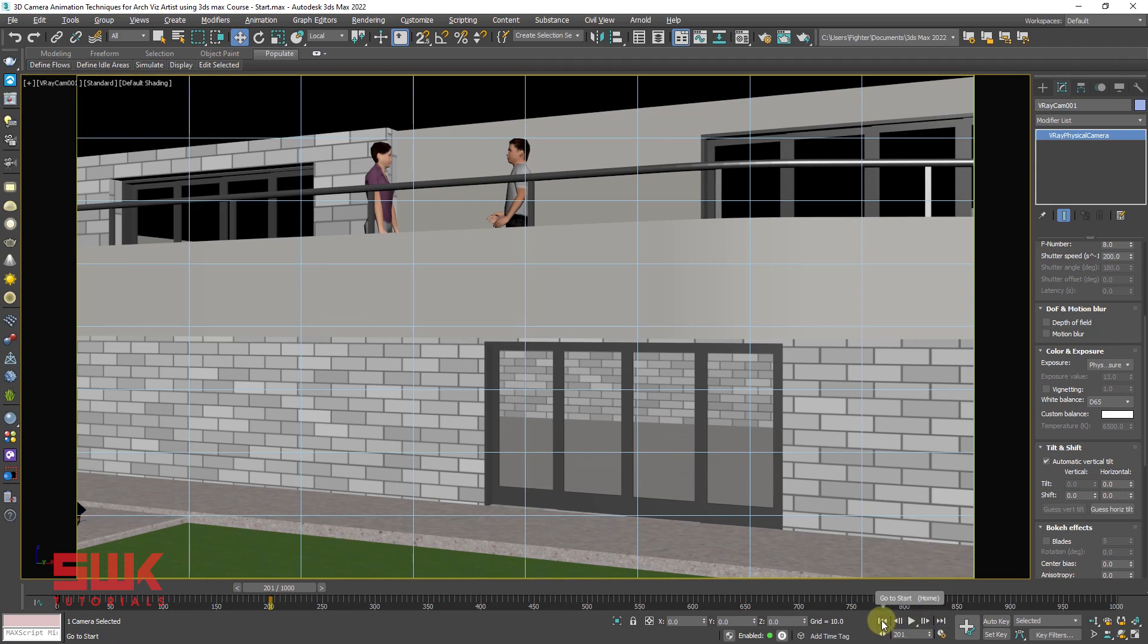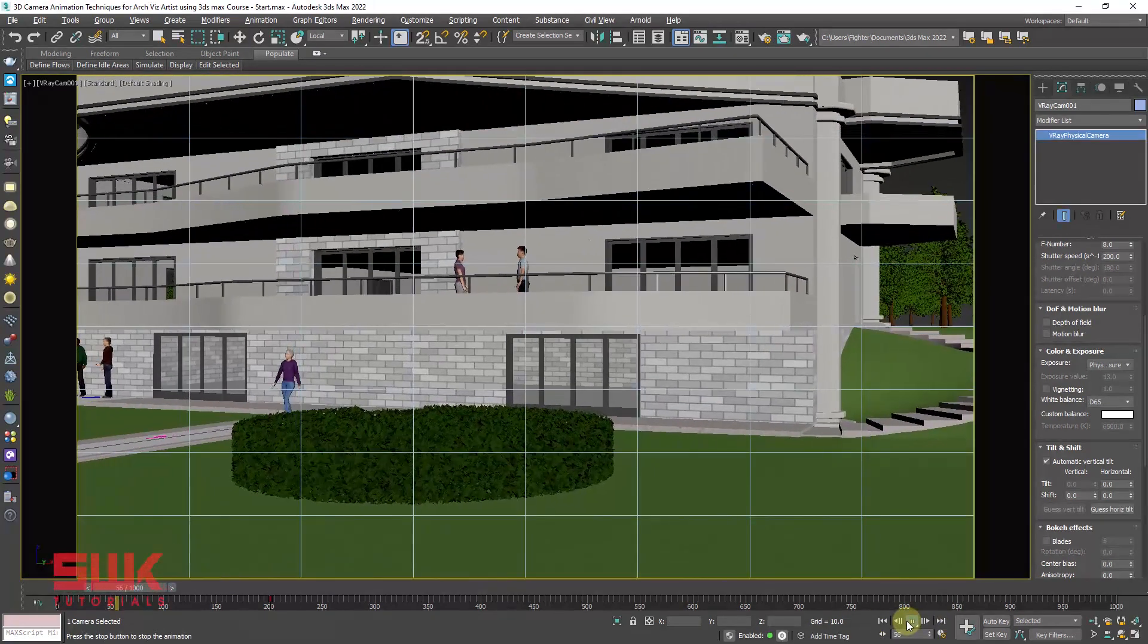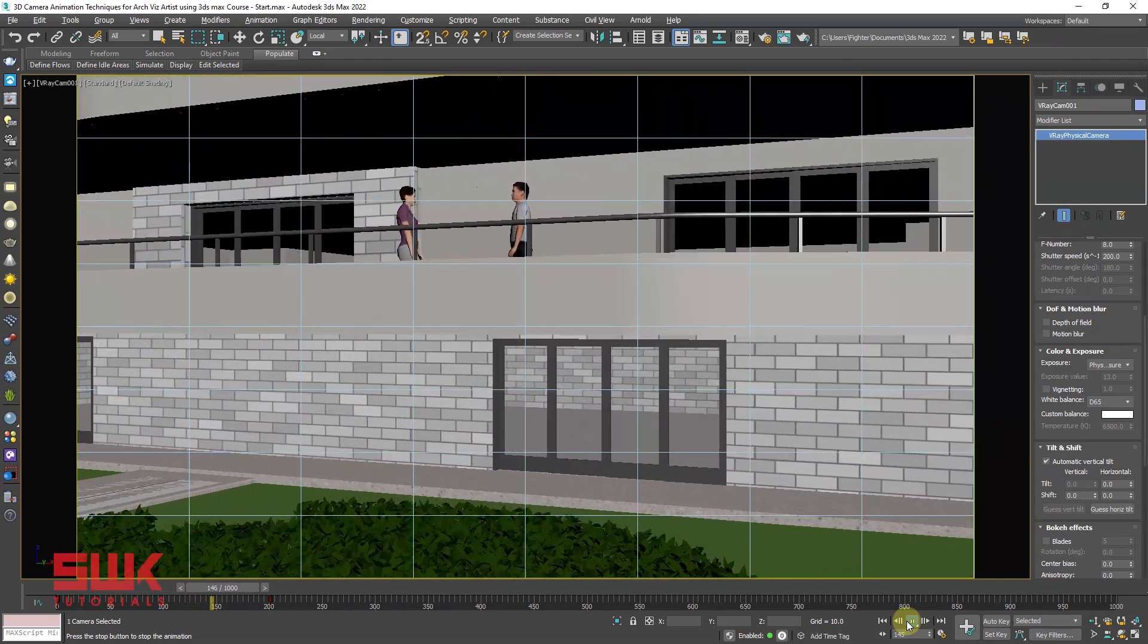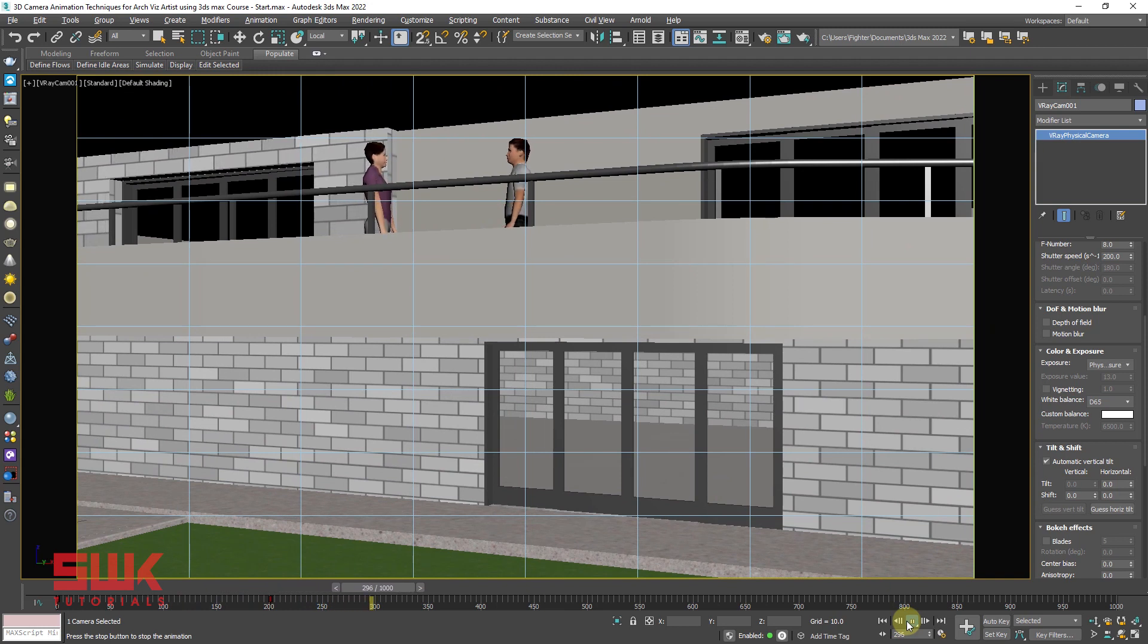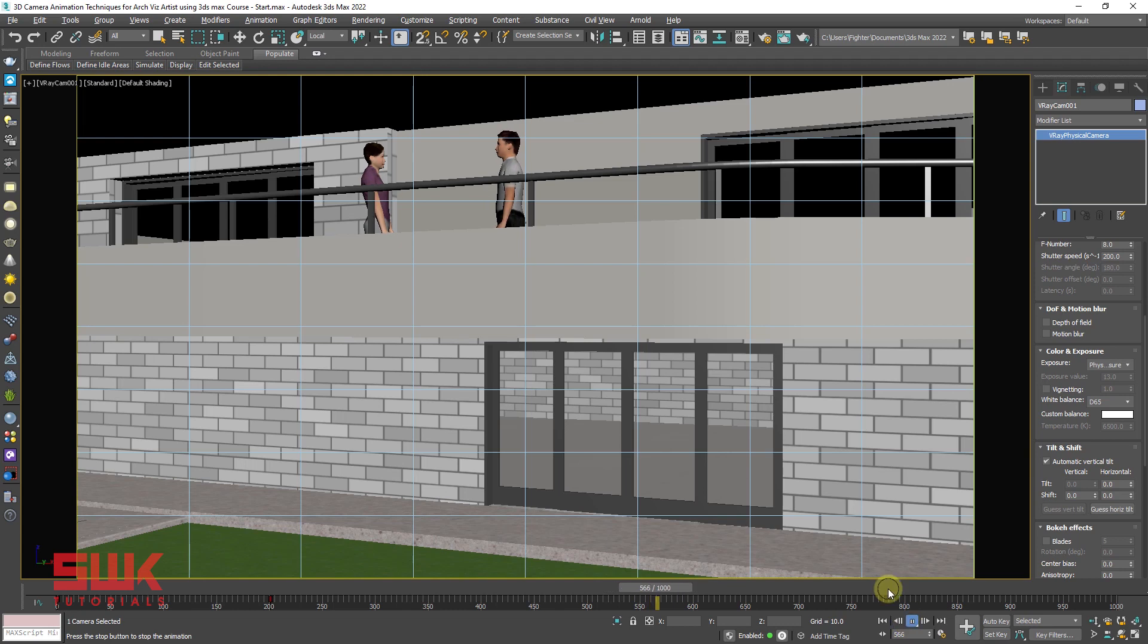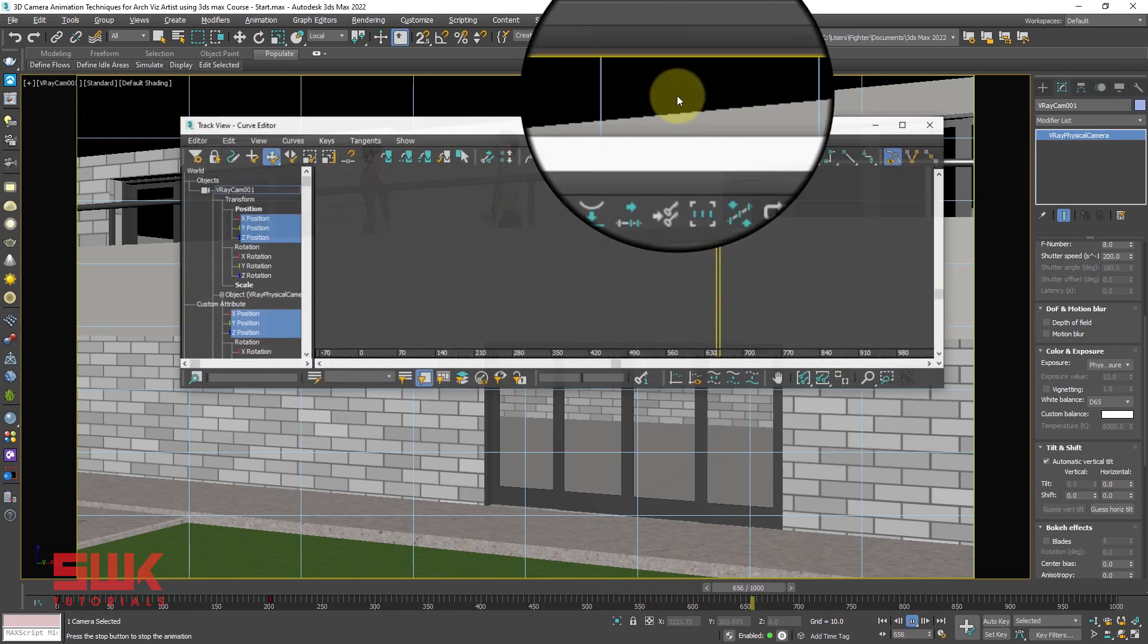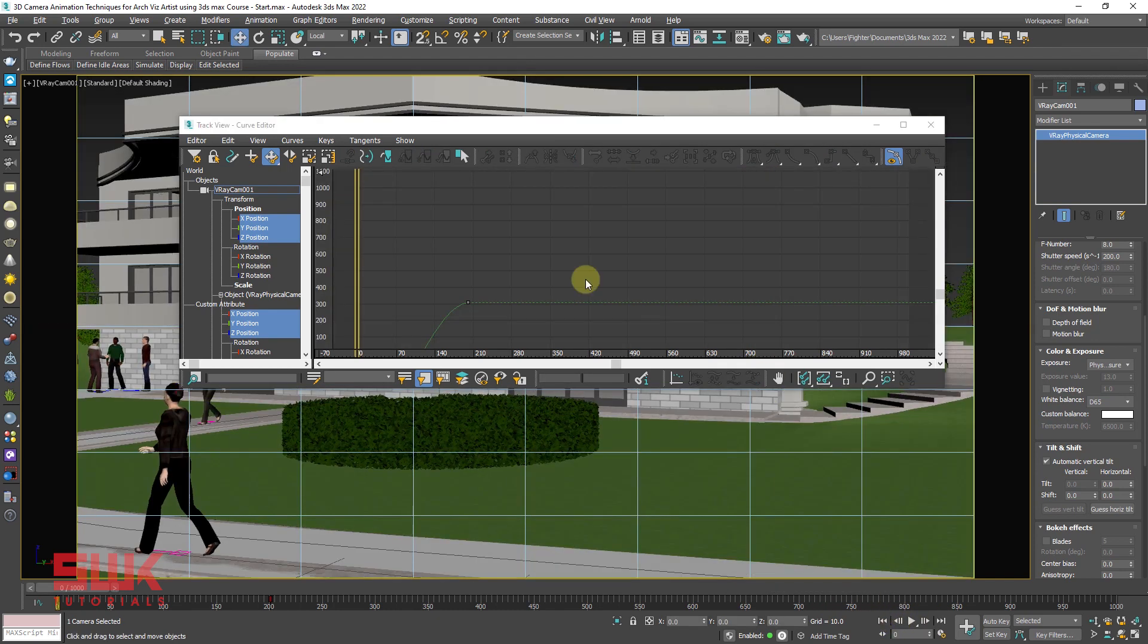Now select the move tool and change your reference coordinate system from view to local. Quickly animate your camera. On frame 200, I will drag it like this. Uncheck auto key. Now guys, play the animation.